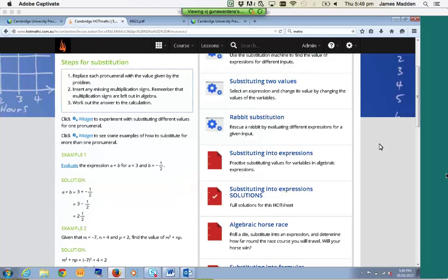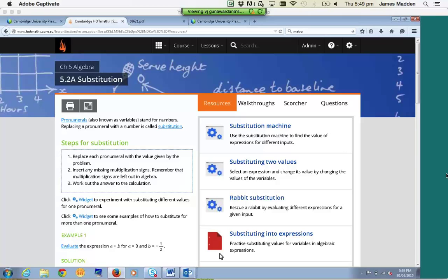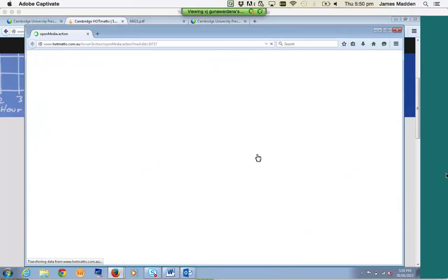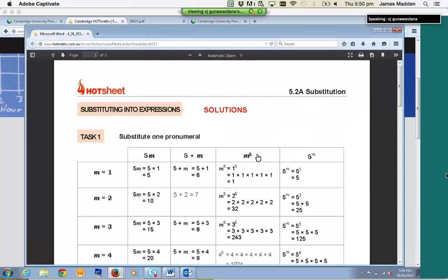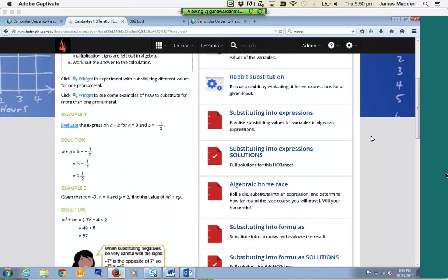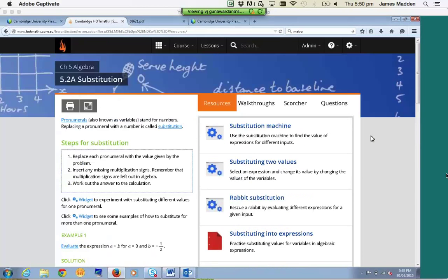The next resource we'll go through are the Hot Sheets. Any time you see this red paper symbol, that means it is a Hot Sheet. A Hot Sheet is basically a worksheet that can be anything from an investigative activity, a research activity, straight question and answer, a cutout, or games — it really varies from topic to topic. As soon as I click on one, it will open up in another window as a PDF. You can download these onto your computer, and they all come with corresponding solutions. The number of Hot Sheets per lesson varies from chapter to chapter — in this case we've got three, but you might see six or just one in another lesson.